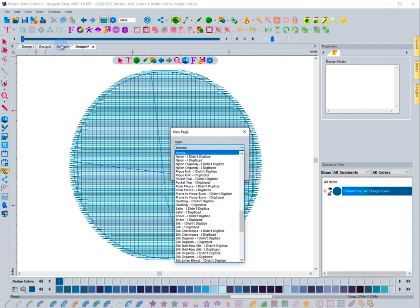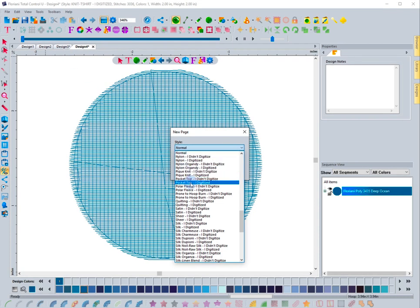You can select anything you want here. The big thing is to remember you're always working with either a knit material, a woven material, a man-made material, or like leather, pleather, or something like a really sheer fabric.